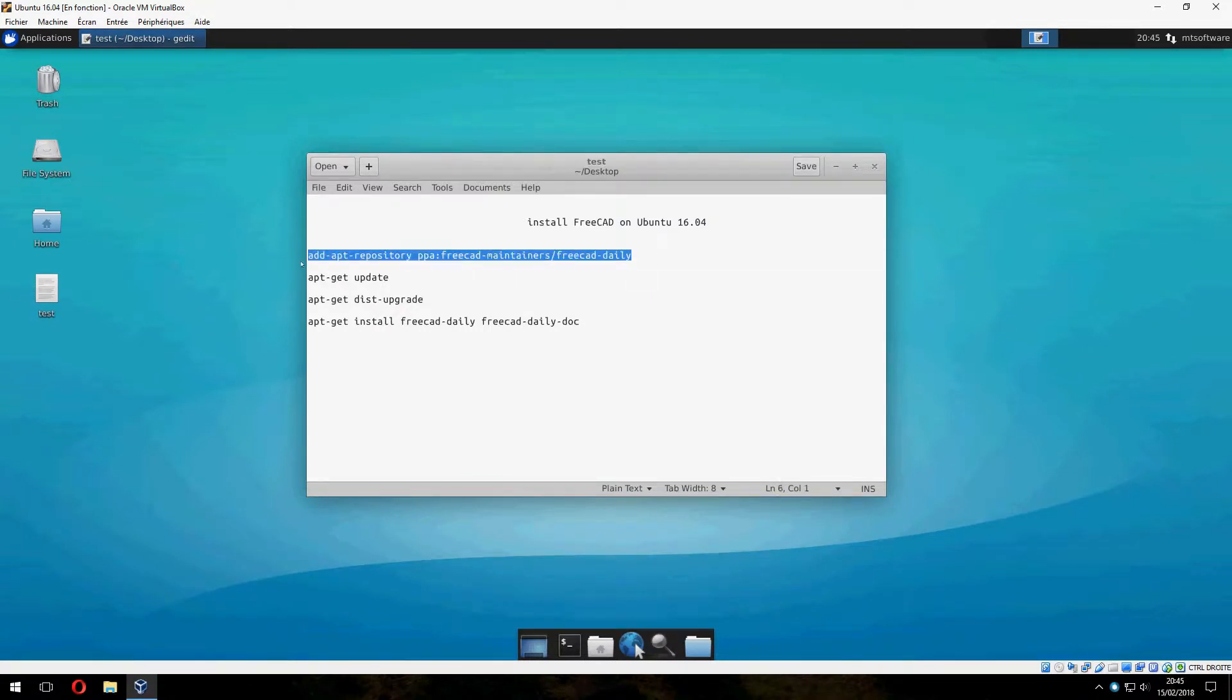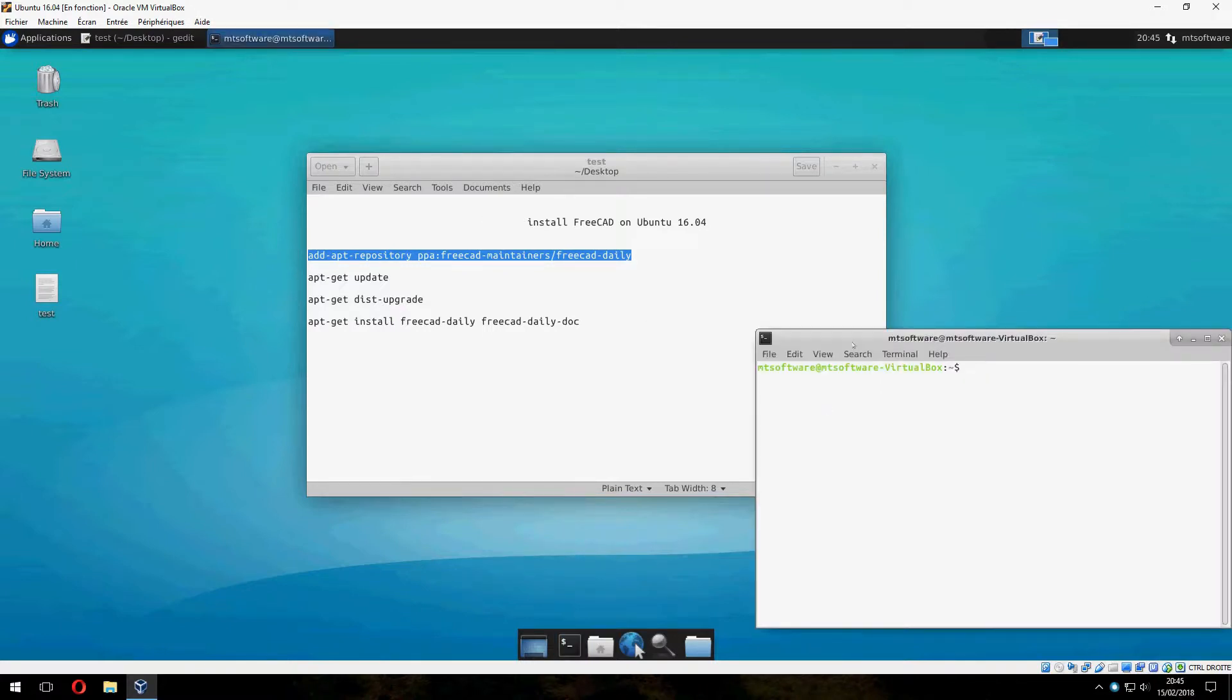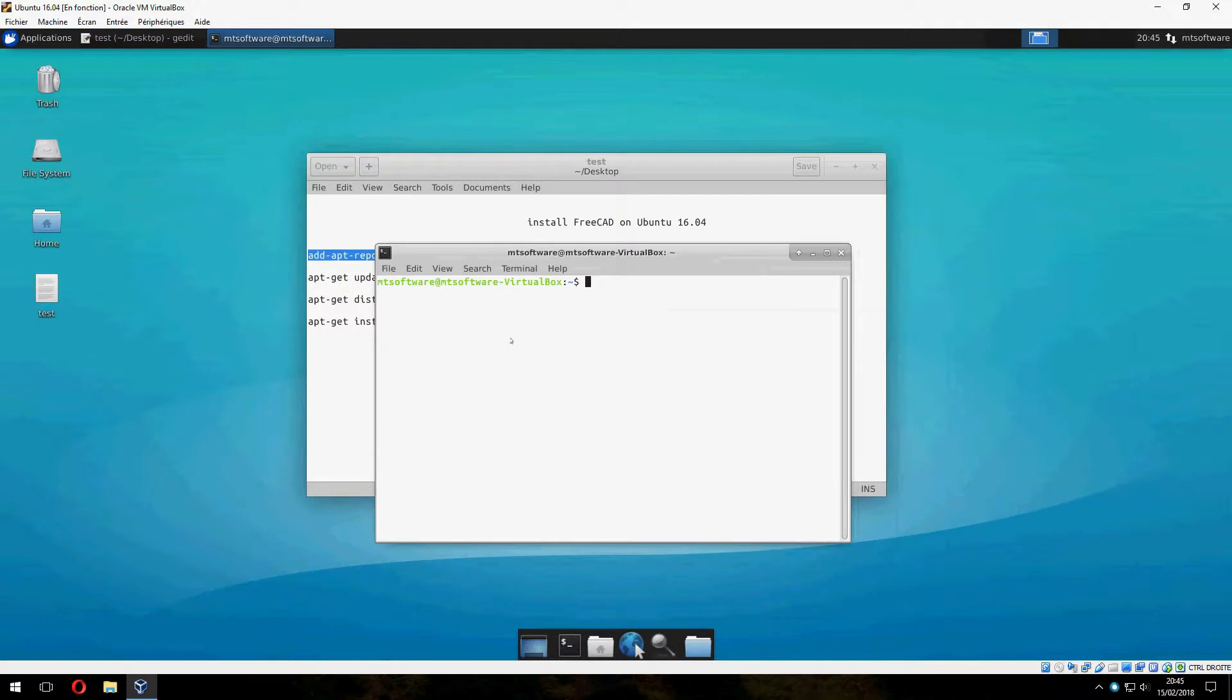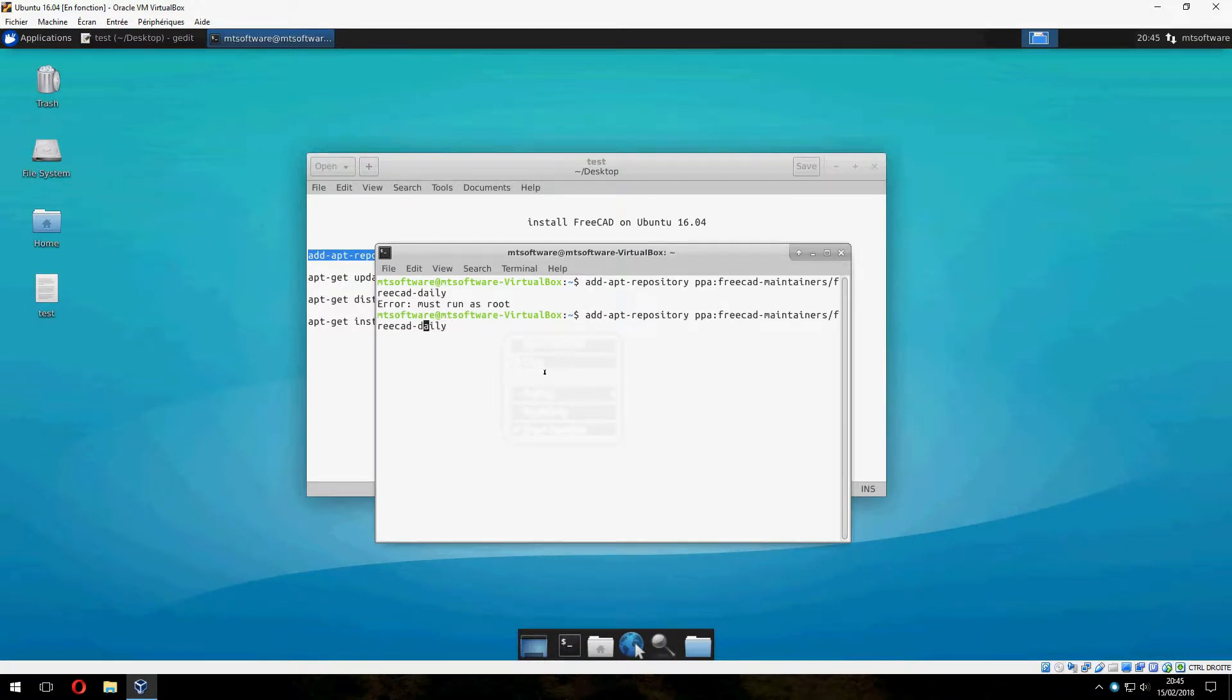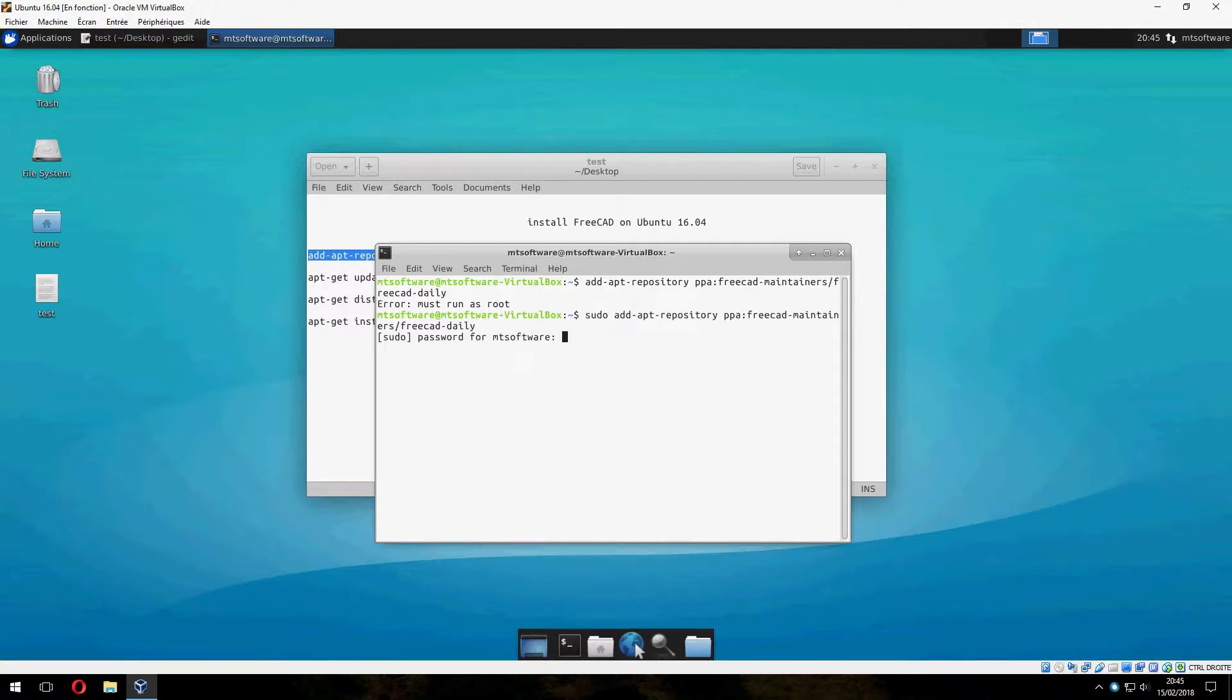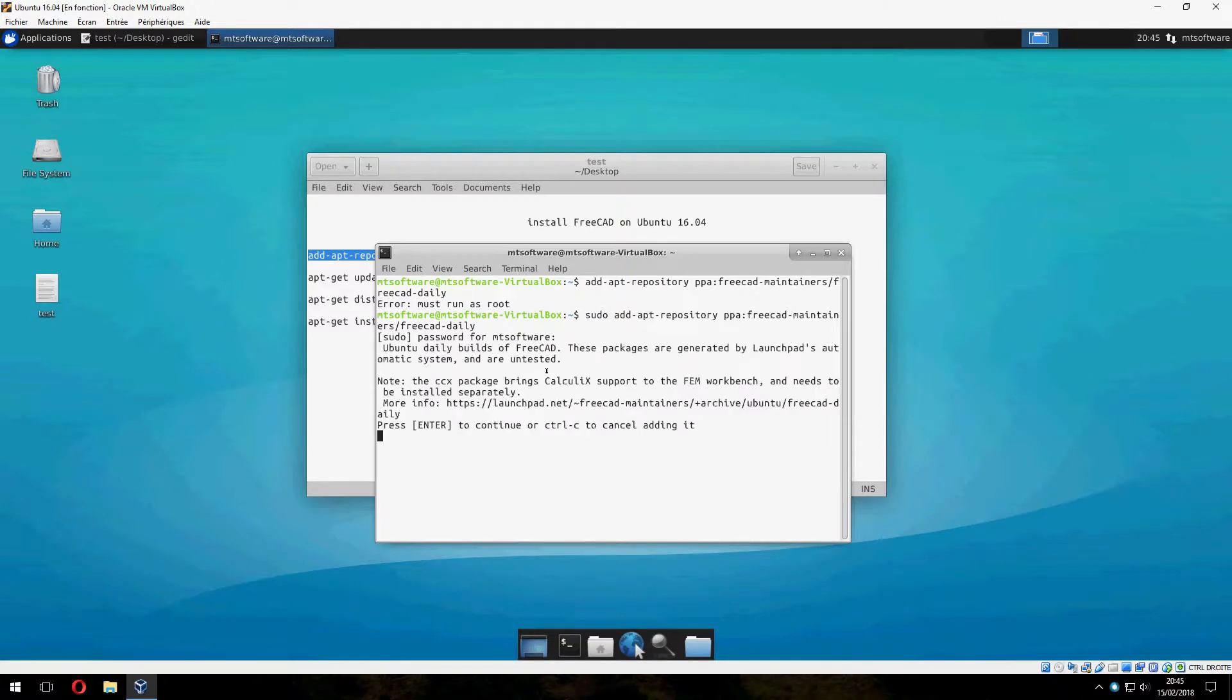Okay, let's open terminal and copy this command. Sorry, I forgot the sudo. And press enter to continue.